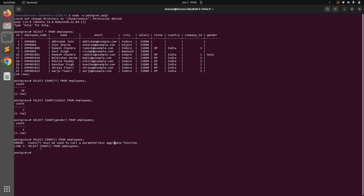Now let's try the MAX function. MAX returns the maximum value and accepts an attribute of any type — float, integer, or string. For integer or float it returns the maximum number; for string it performs lexical sorting. Let's get the maximum salary: SELECT MAX(salary) FROM employees. Running this returns 45,000, which is indeed the maximum salary in the employees table.